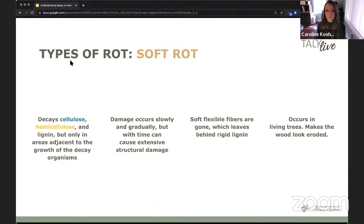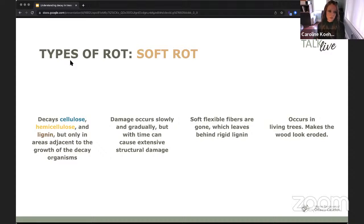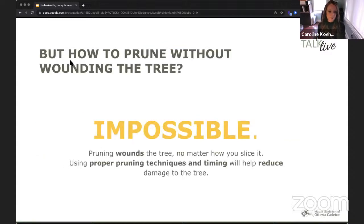There's another type of rot called soft rot. This rot is similar to brown rot but doesn't travel as fast. It can cause extensive damage but is usually much slower. It occurs in living trees and makes the wood look eroded.